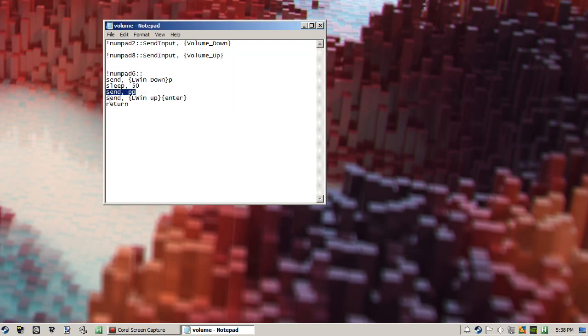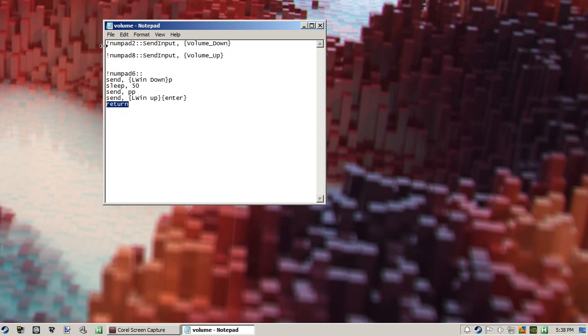And then it's going to let go of Windows and hit enter. And then this return here is required for the program to end the action.